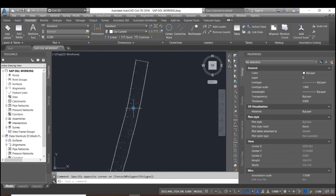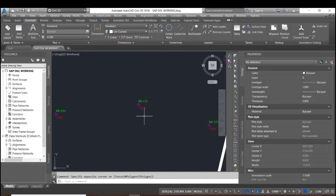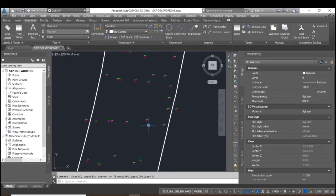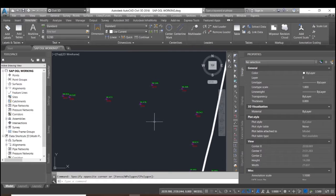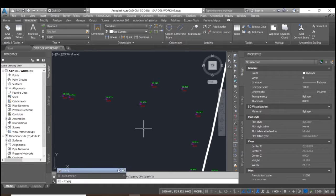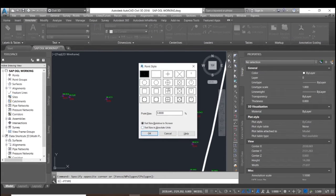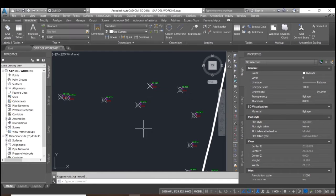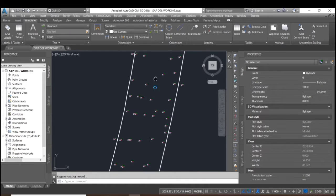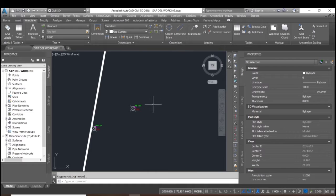We have points here from the total station machine. We will change the style for the point by typing the style command, changing to this setting and taking it to 0.5. Now it will be finalized.